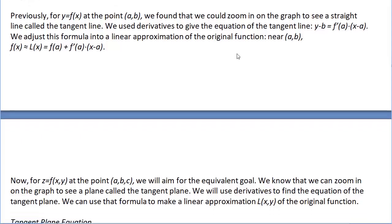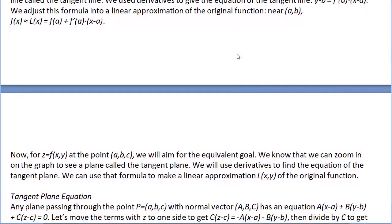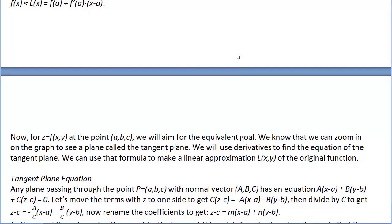To find the equation of the tangent plane, one way is to start with the general equation of any plane. If it passes through the point a comma b comma c and has a normal vector with components A, B, C, we know from our work with planes that it has the equation: A times (x minus a) plus B times (y minus b) plus C times (z minus c) equals zero.